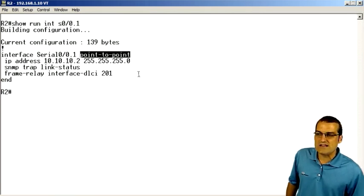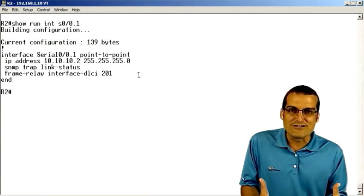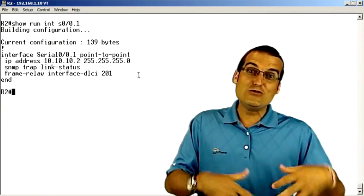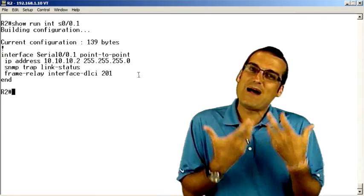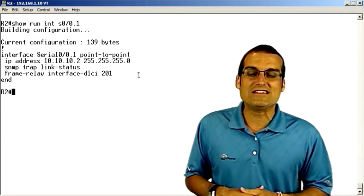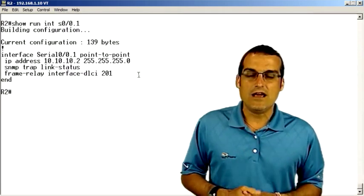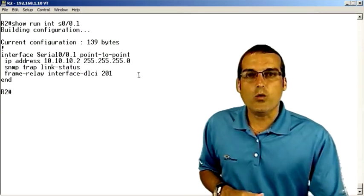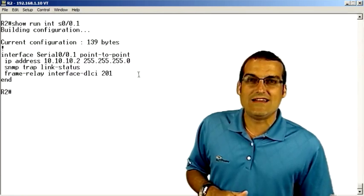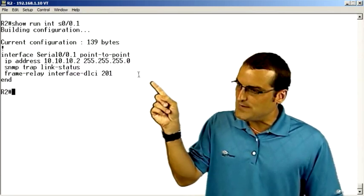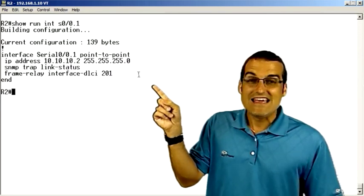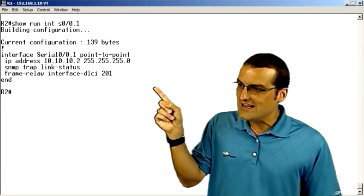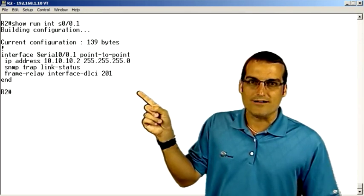The point-to-point sub-interface doesn't have nearly as much of a problem with layer 2 to layer 3 name resolution, because by the definition of a point-to-point sub-interface, it can only reach one device. But here's the thing. While we don't need a frame relay map statement here, we do need to tell the sub-interface what its DLCI is. It can't learn it any other way. So we tell it, your DLCI is 201.